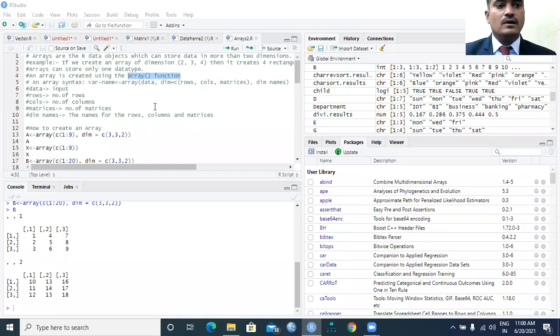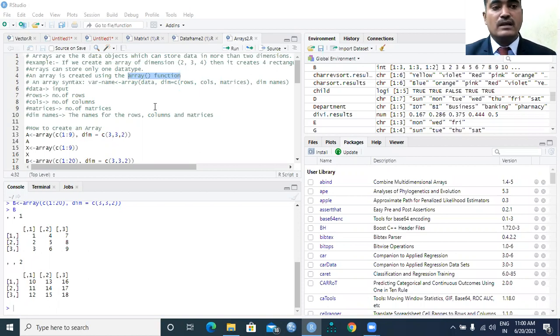A warm welcome to all of you. Today we are going to learn about a new concept in our programming: the array function.